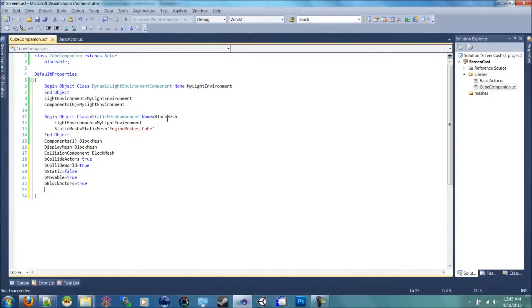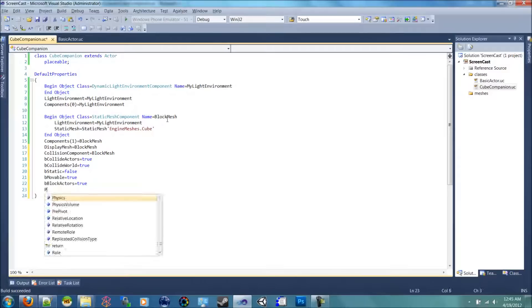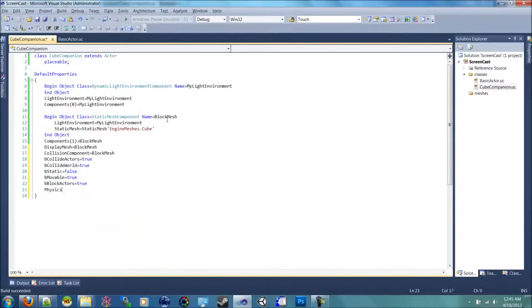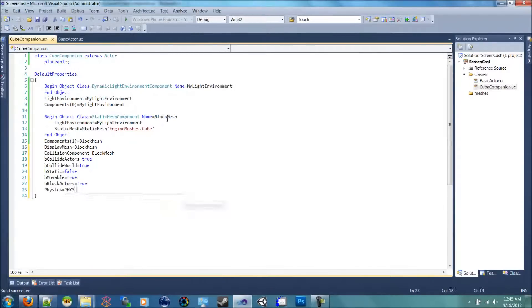We'll need to set the physics so it collides with things if we want to add that later. We're going to say physics equals phys underscore projectile.